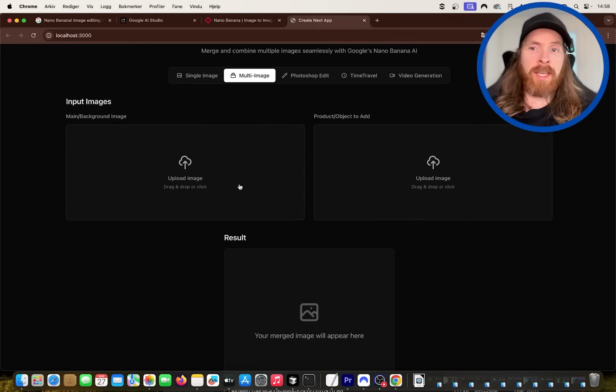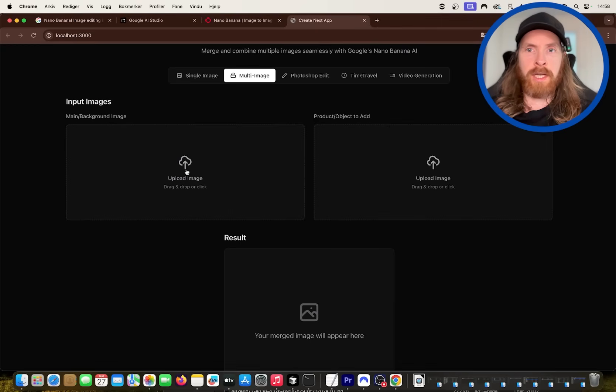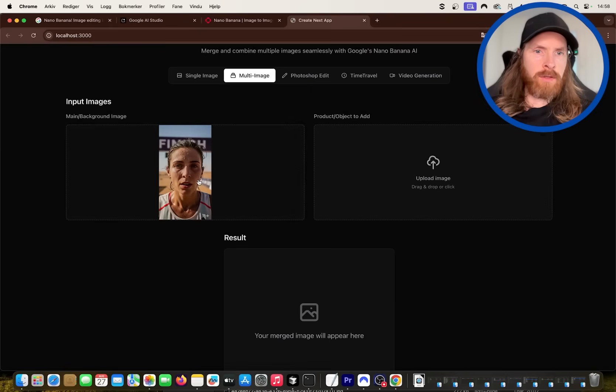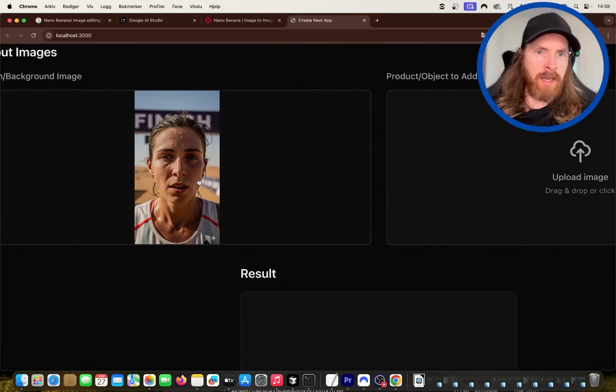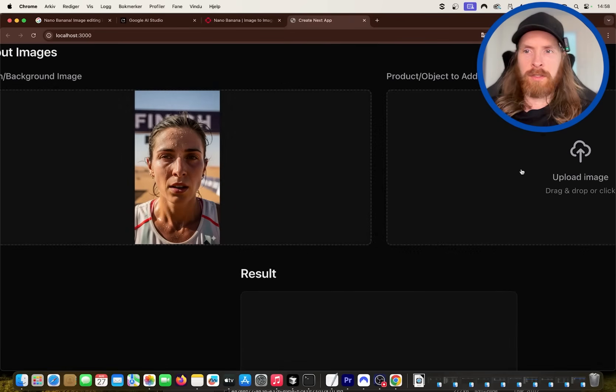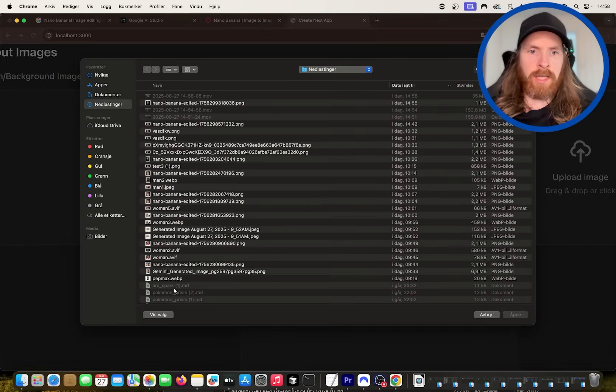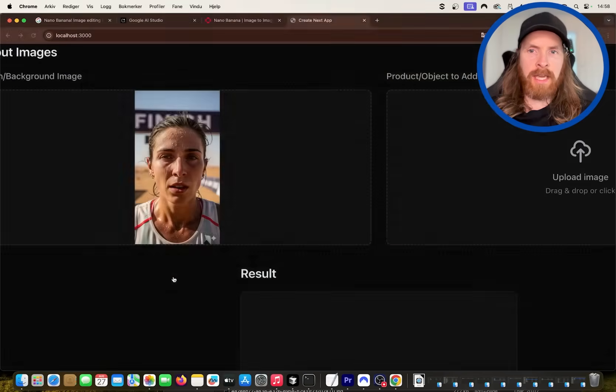Of course we have the multi-image. Here I can upload two images, right? So let's do this woman here, like yeah, doing some marathon. We can do the Pepsi can.